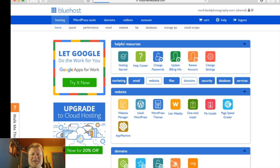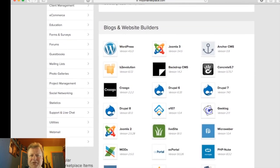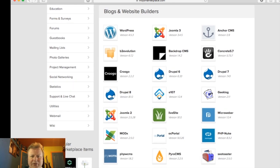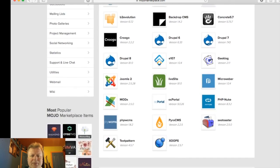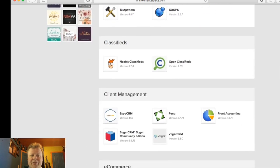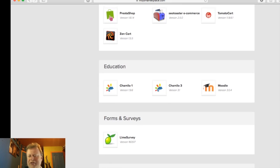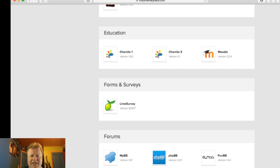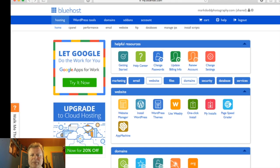That sends you over to the Mojo Marketplace, and this is what I was saying — you've got a whole bunch of CMS systems to choose from. WordPress is just one of them; Joomla and Drupal are others I've heard of. They've also got e-commerce options if you're setting up a store, and Moodle — which is a course management system used by a lot of colleges and universities — plus tools like LimeSurvey for creating quick surveys.